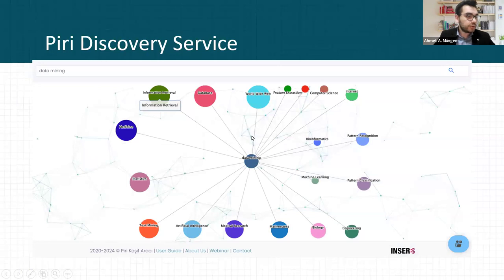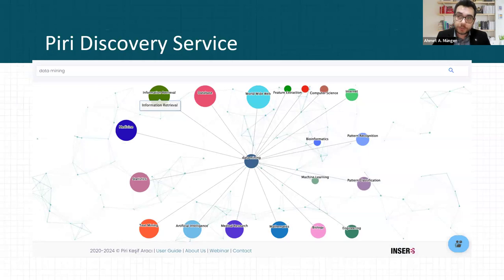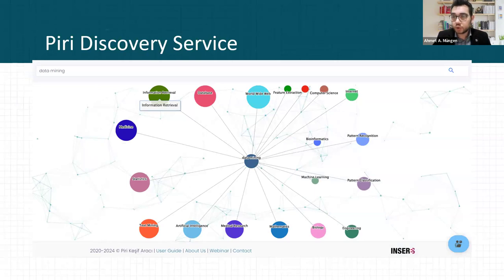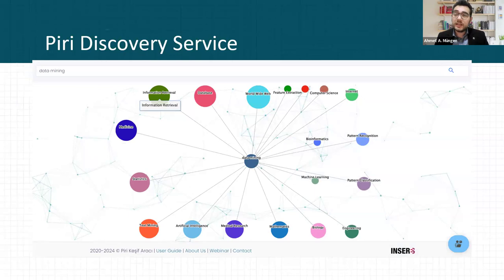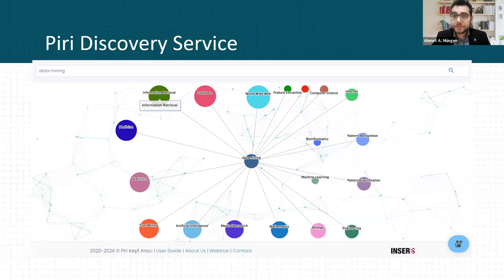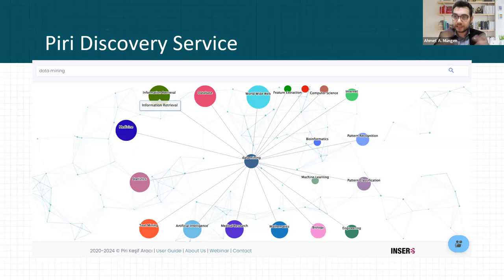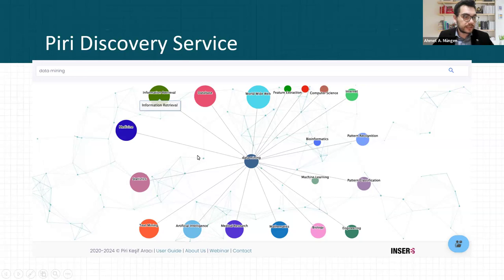We want to show different keywords when a user writes a keyword. For example, I write data mining keyword. The system shows different keywords which are related to data mining. We also take advantage of OpenAlex data for creating these graphs because OpenAlex gives keyword information of articles to us. We can create keyword graphs from this data accurately and successfully.